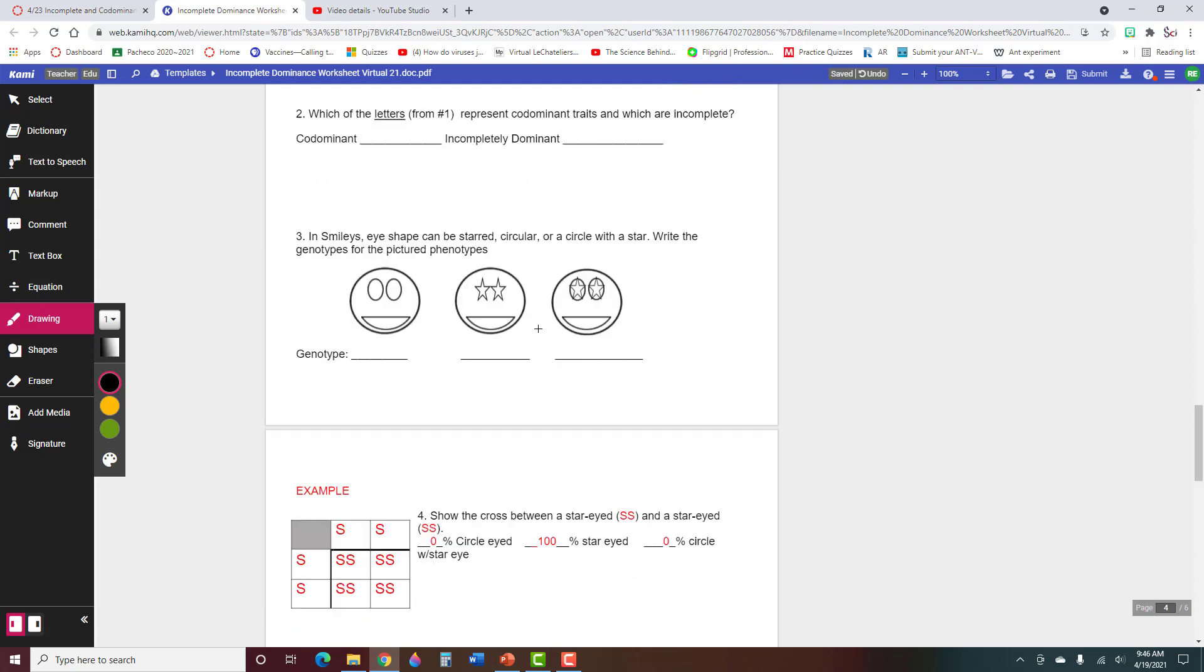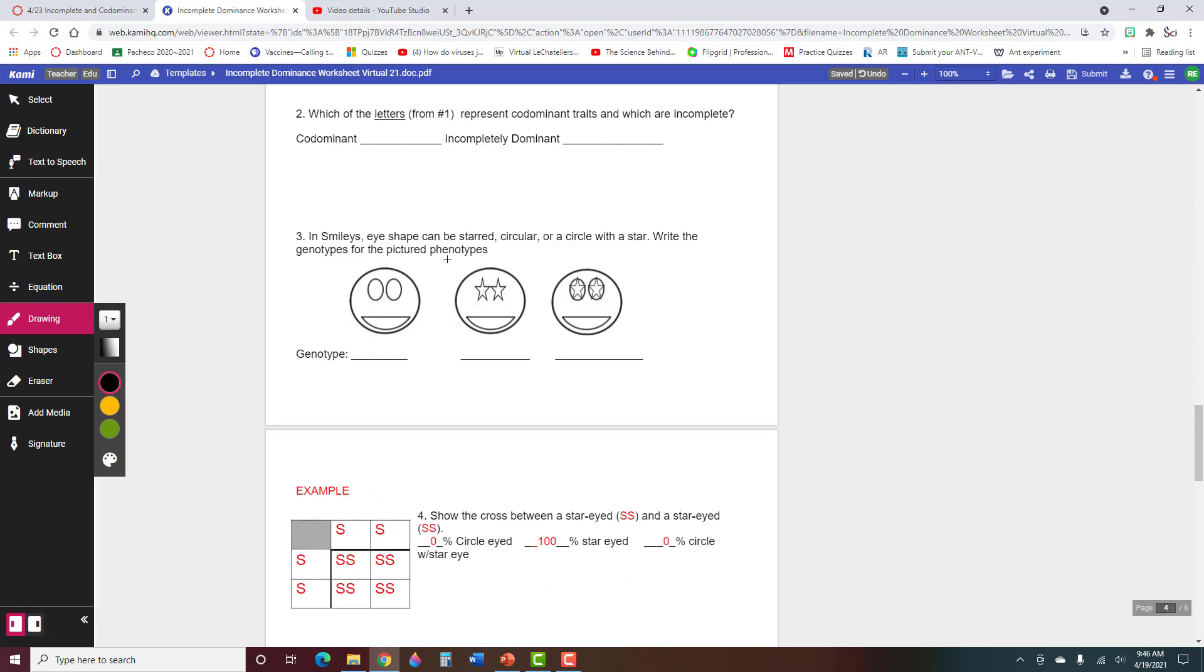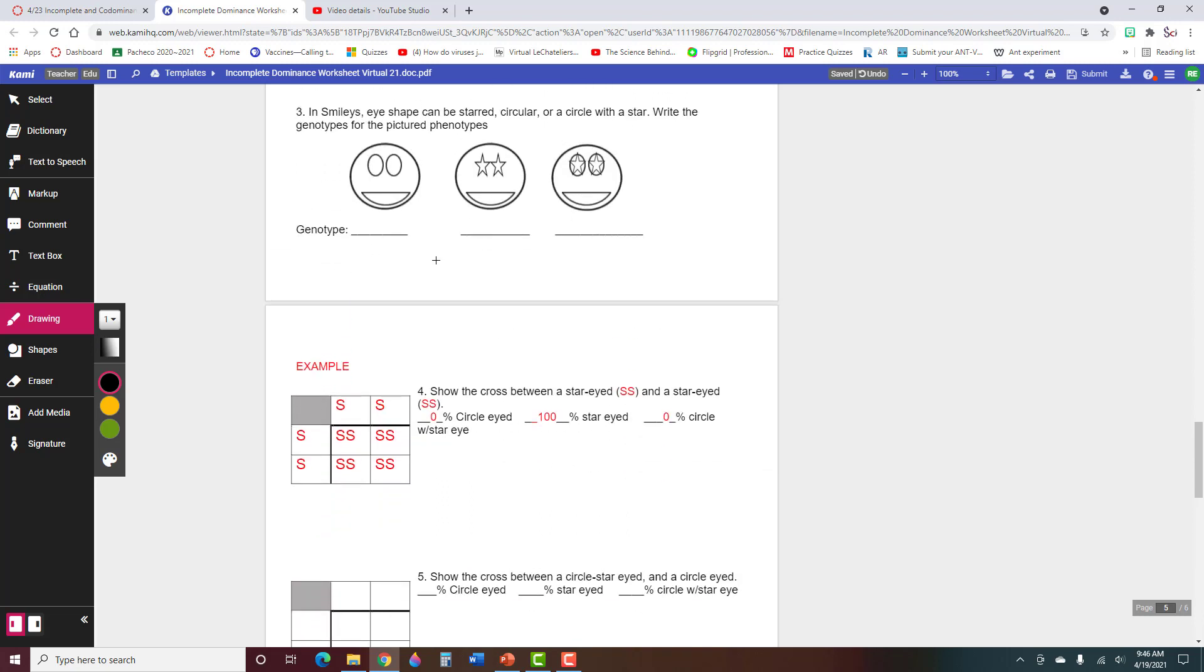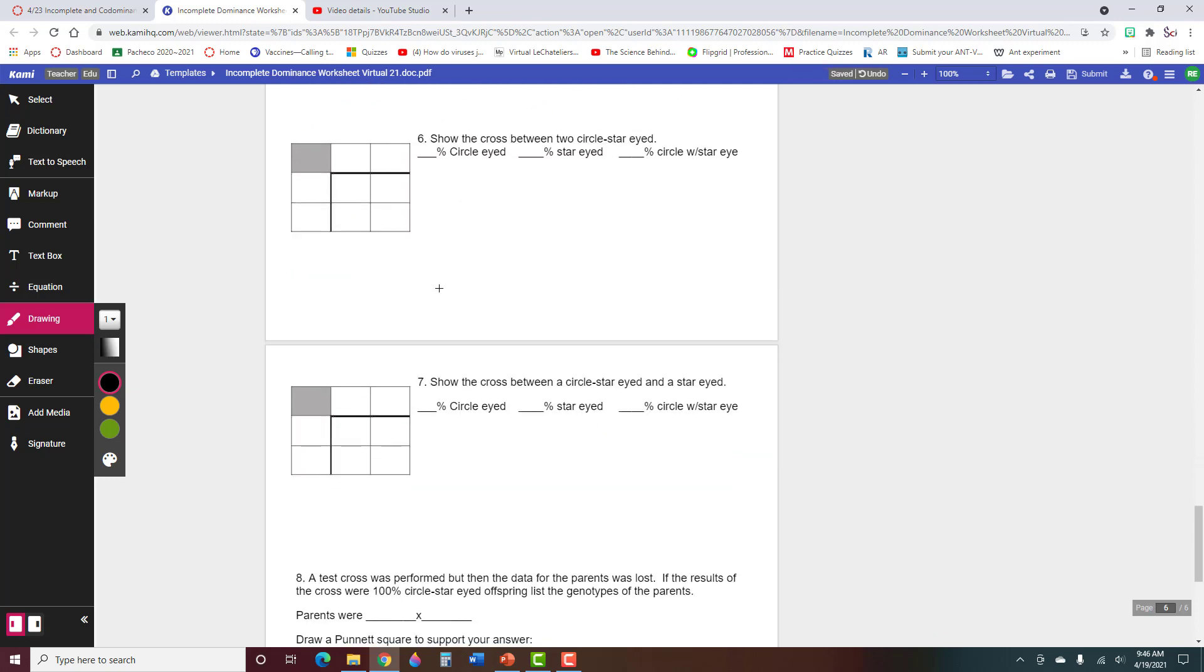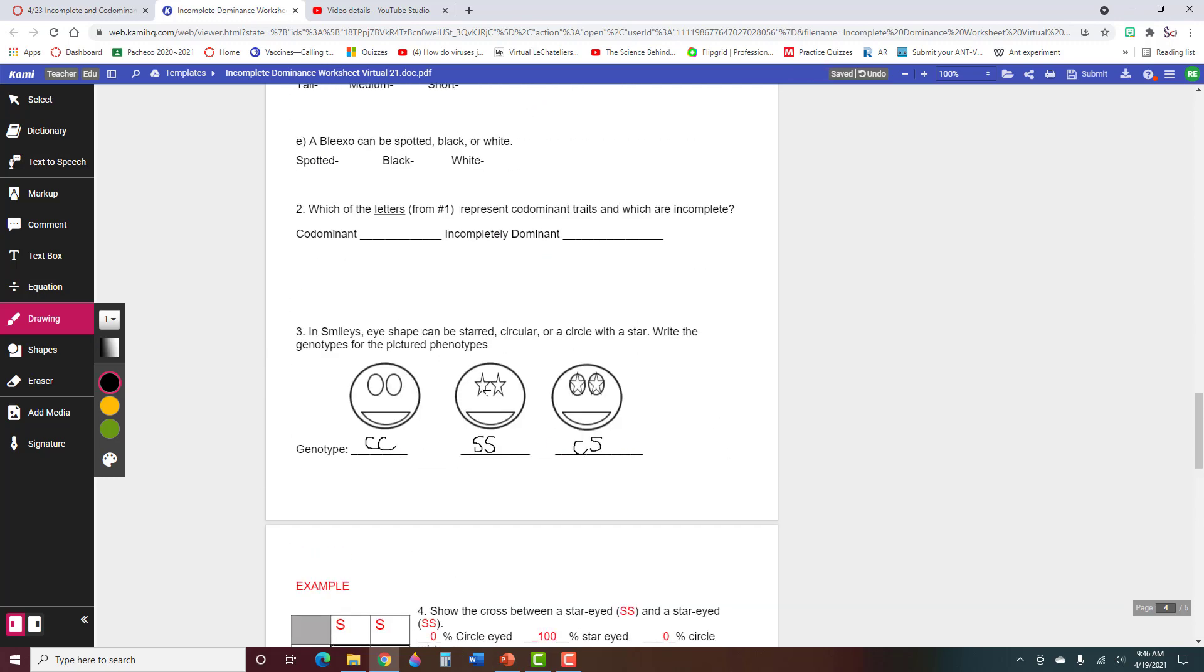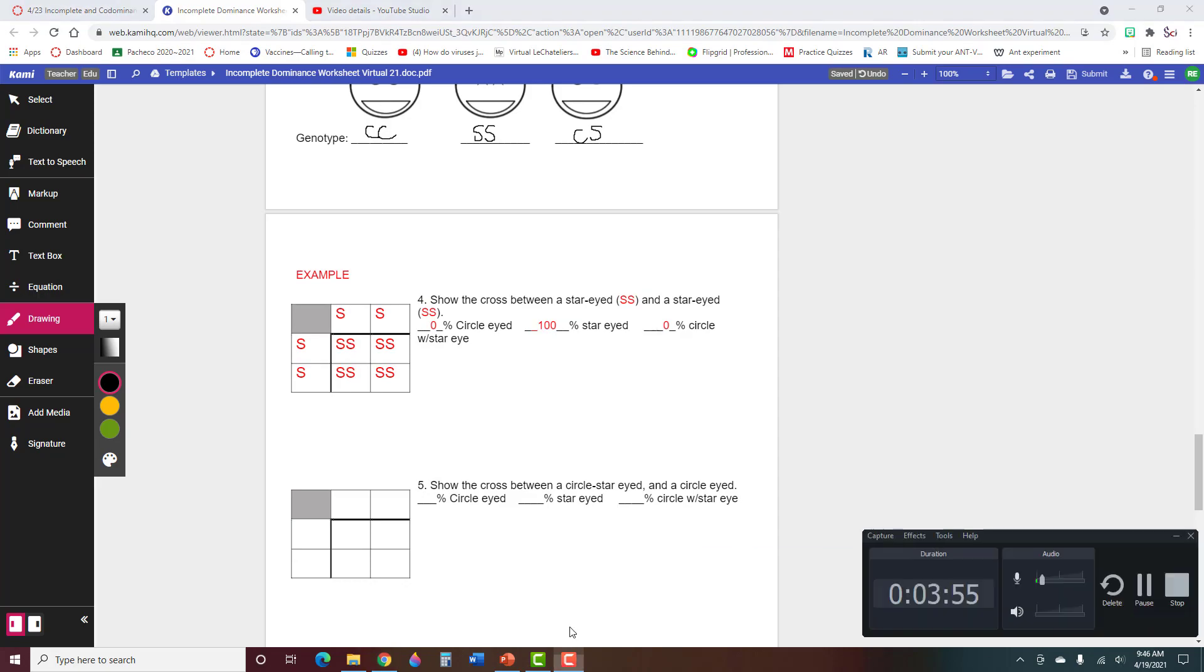All right, you're going to fill out the rest of these, and then you're going to do some Punnett squares between circle and star-shaped eyes. So if we did star-shaped eyes, it was like SS, and circle eyes was CC, and then these would be CSs, okay? Or whatever letters you want to use, it's fine. You're going to fill out these Punnett squares about the circle and star-shaped eyes, and then you'll turn that in. So this is just practice for incomplete dominance and co-dominance Punnett squares. Here we go.